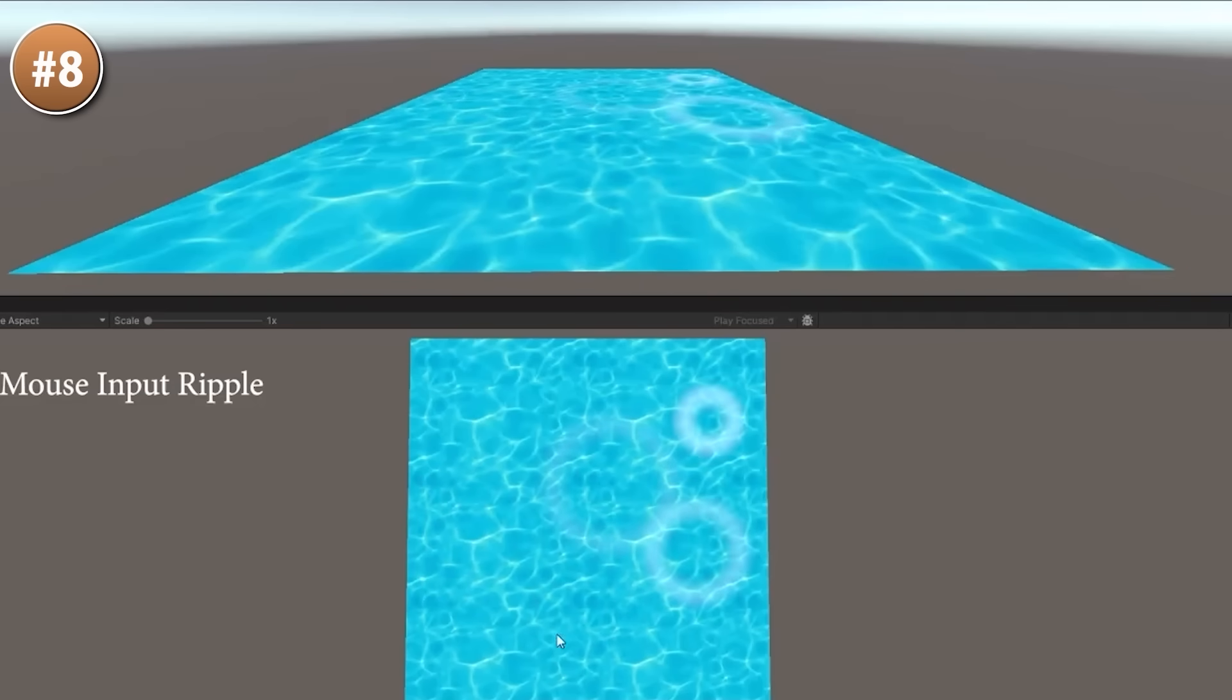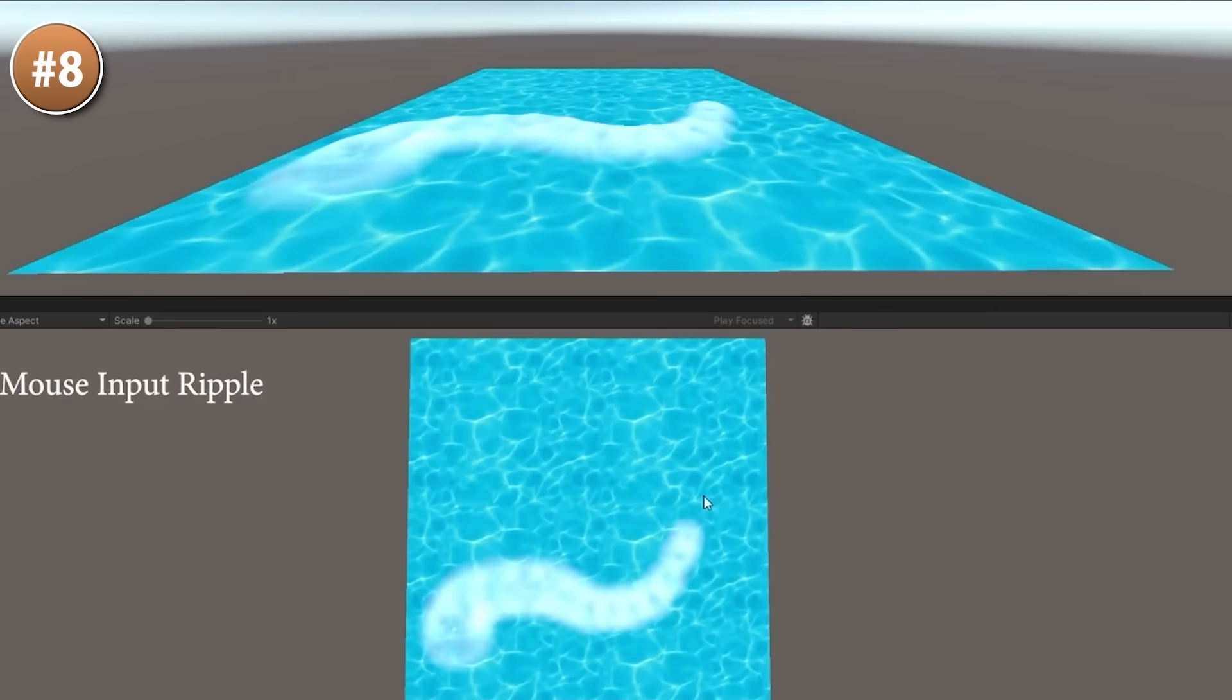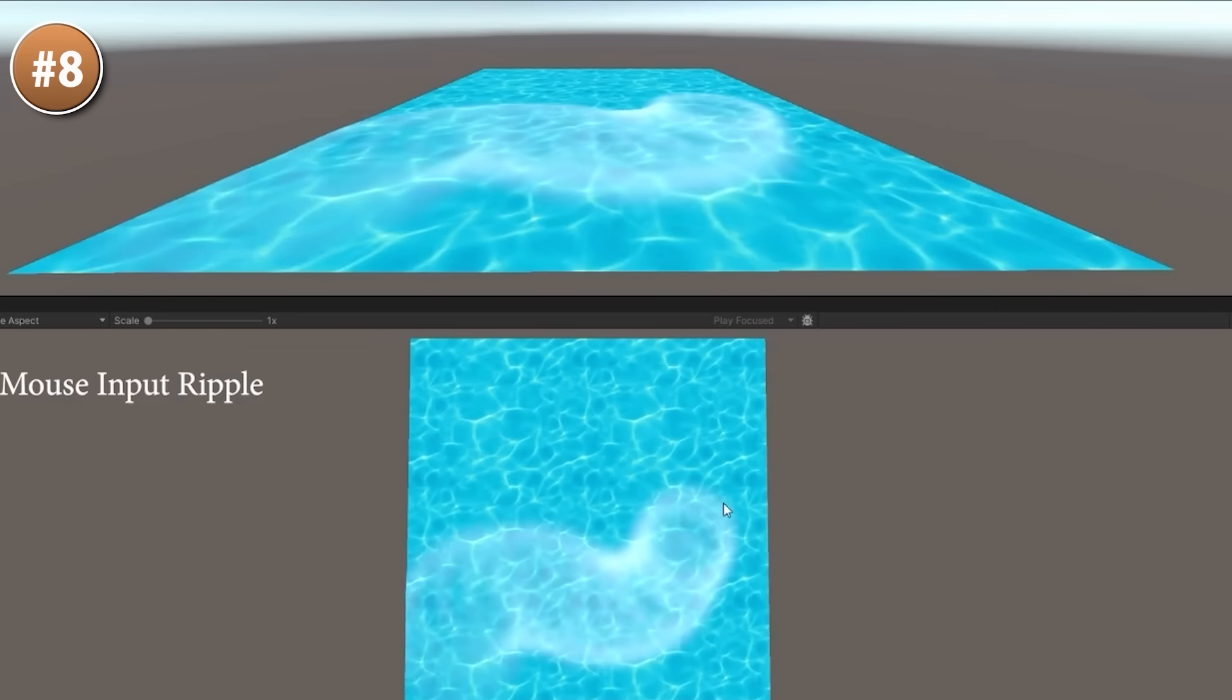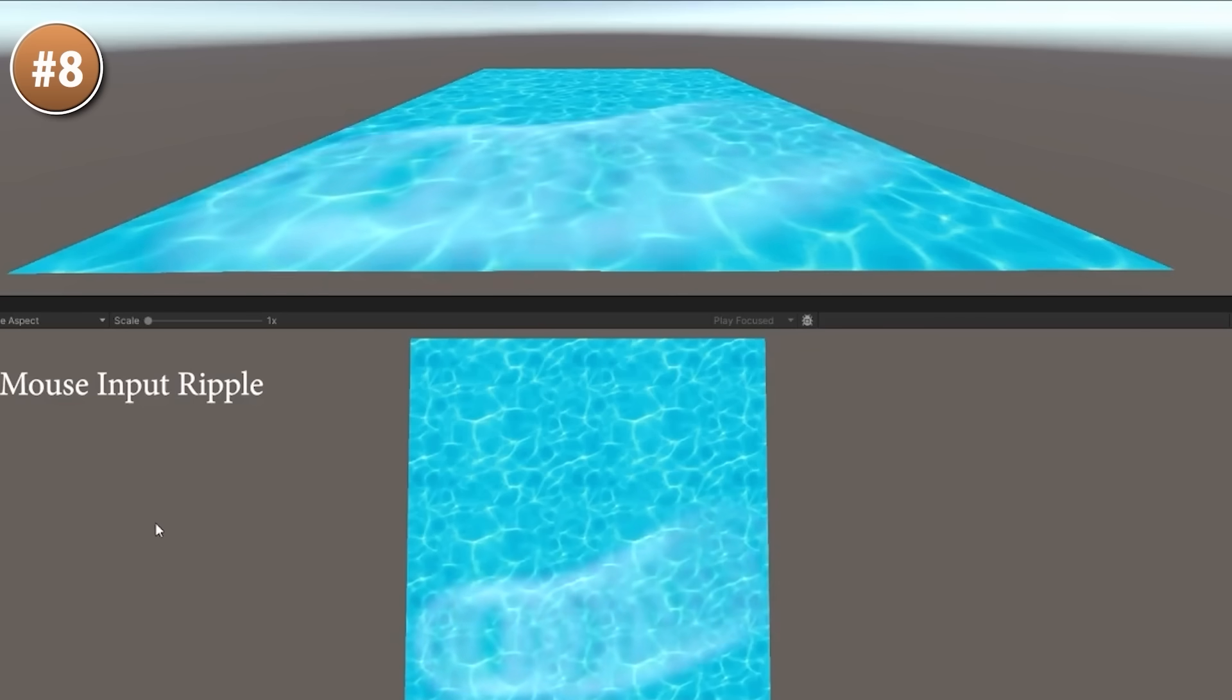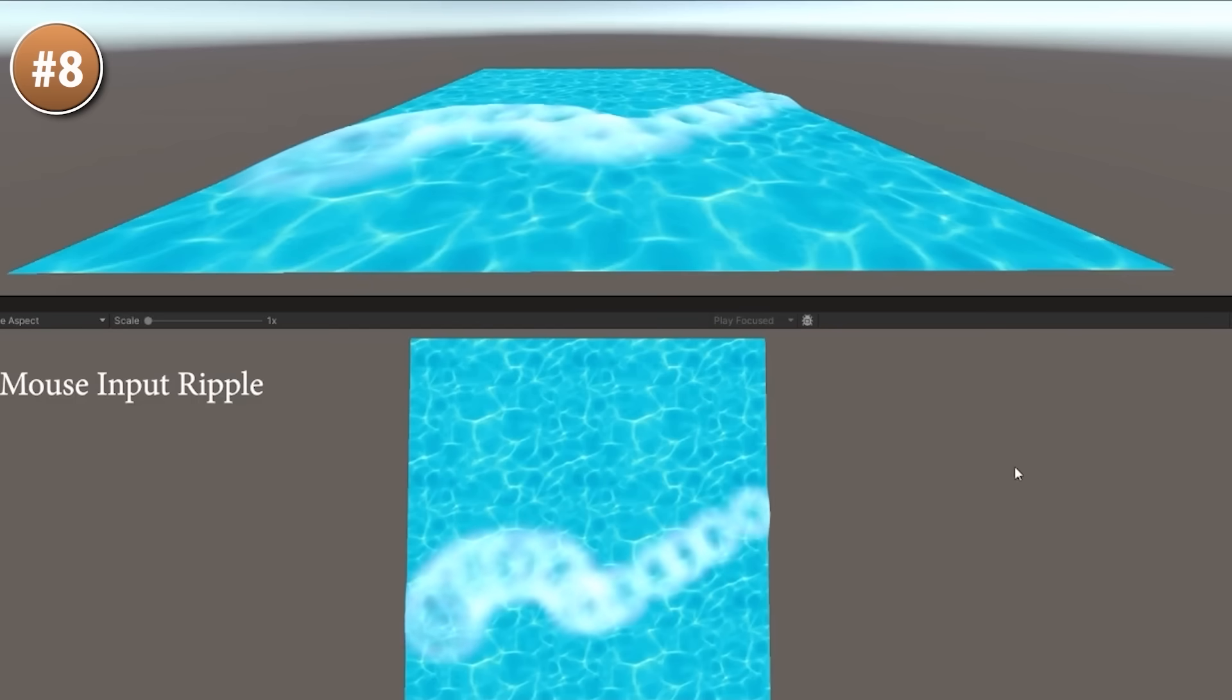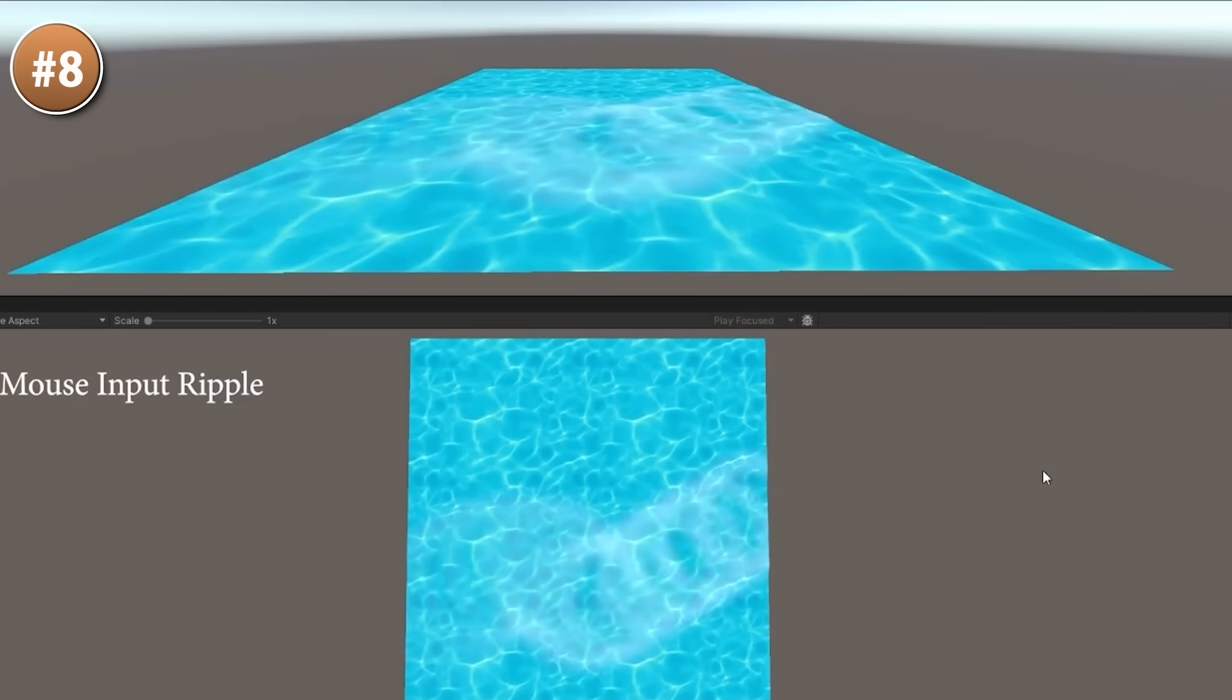This is one of those assets that can be great to really just use. If you have any kind of water in your game, this can be nice. Or perhaps, better yet, you can import and inspect it to see how it all works.